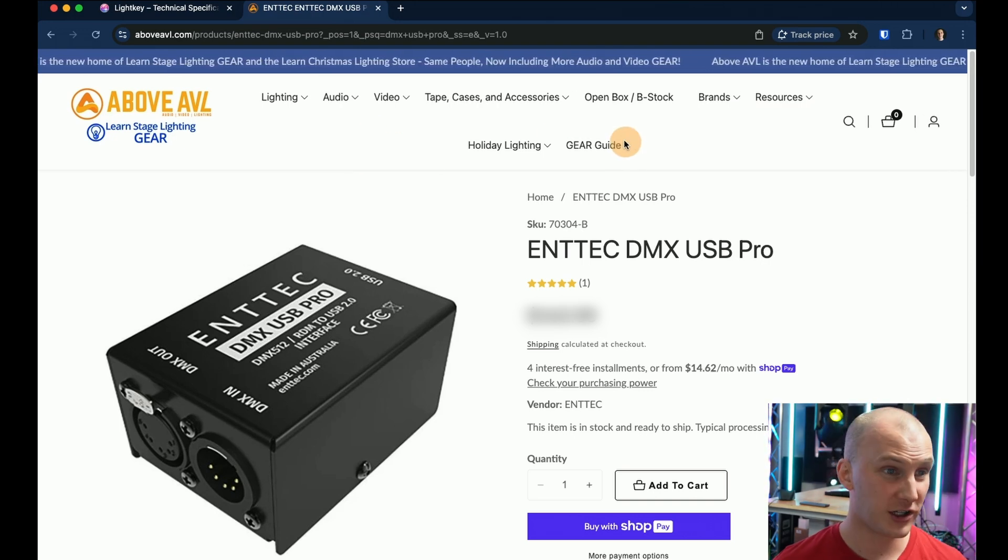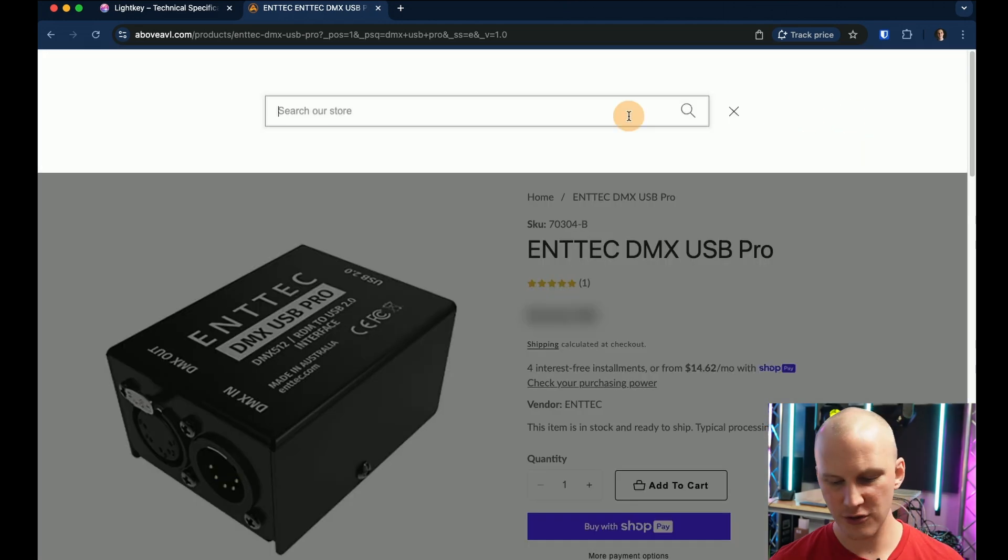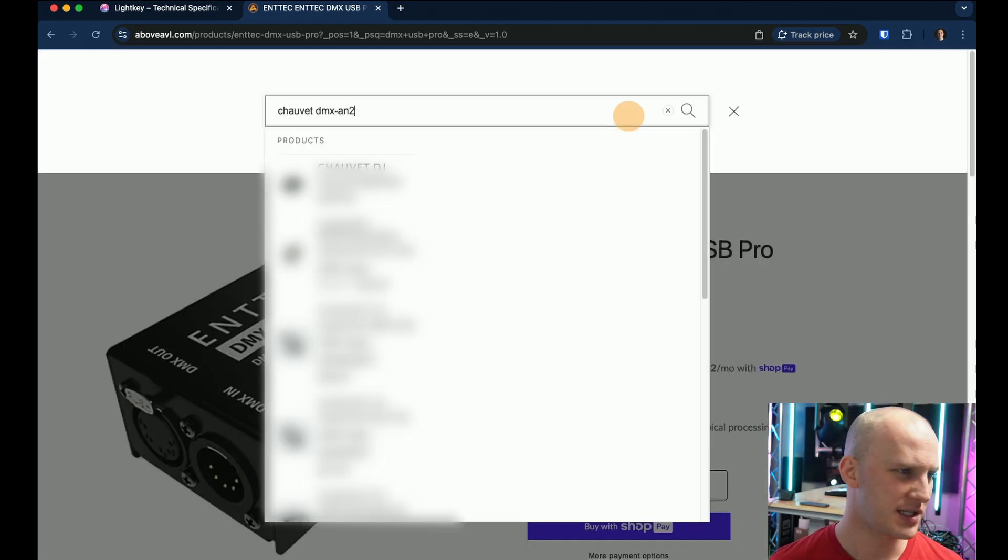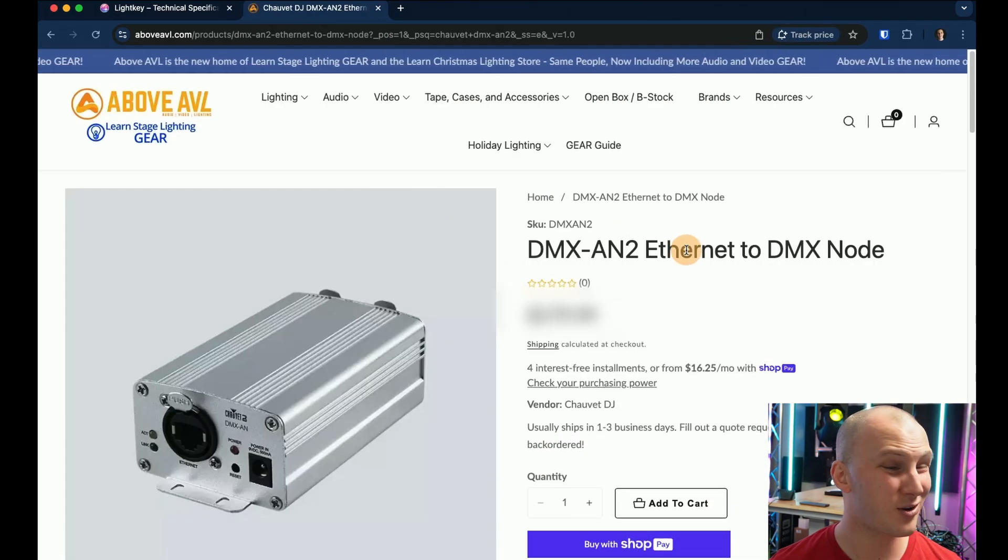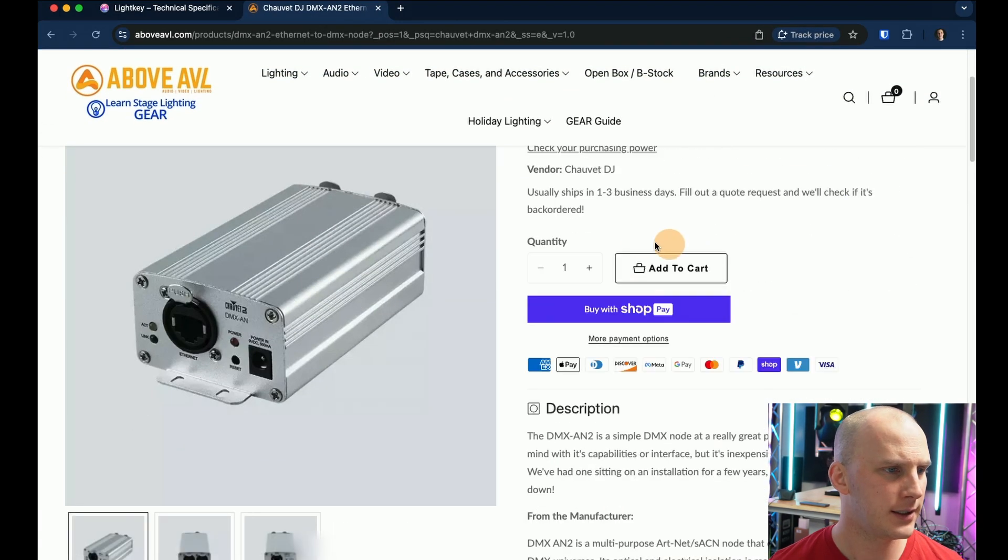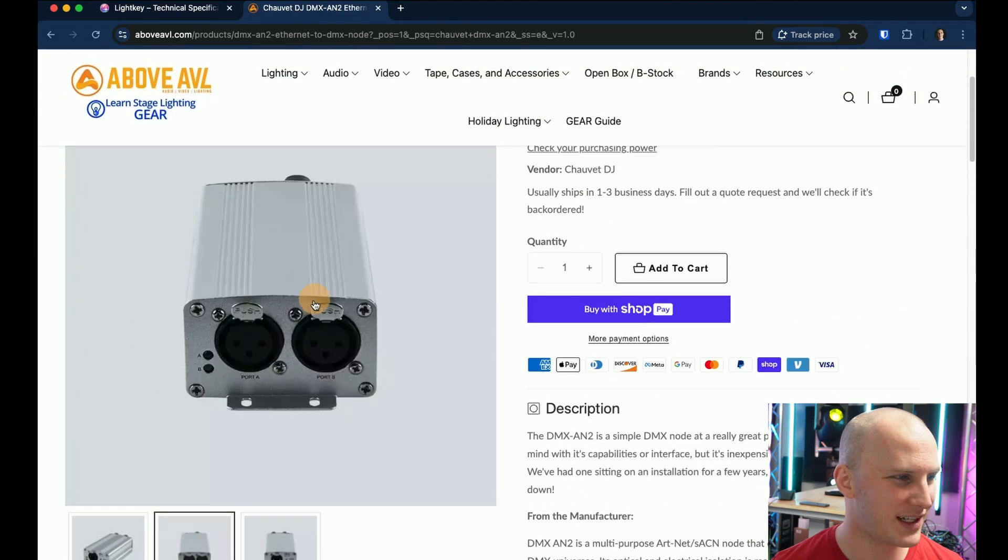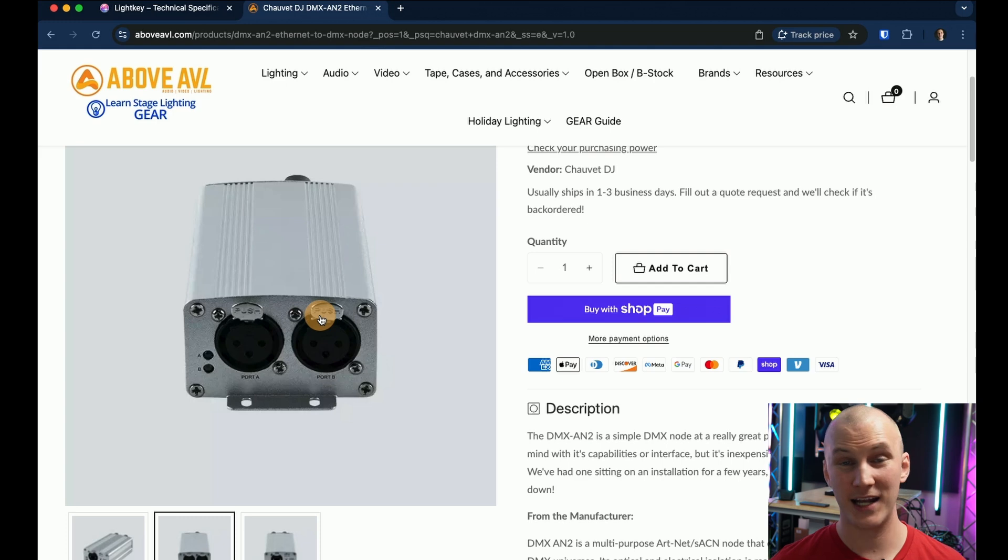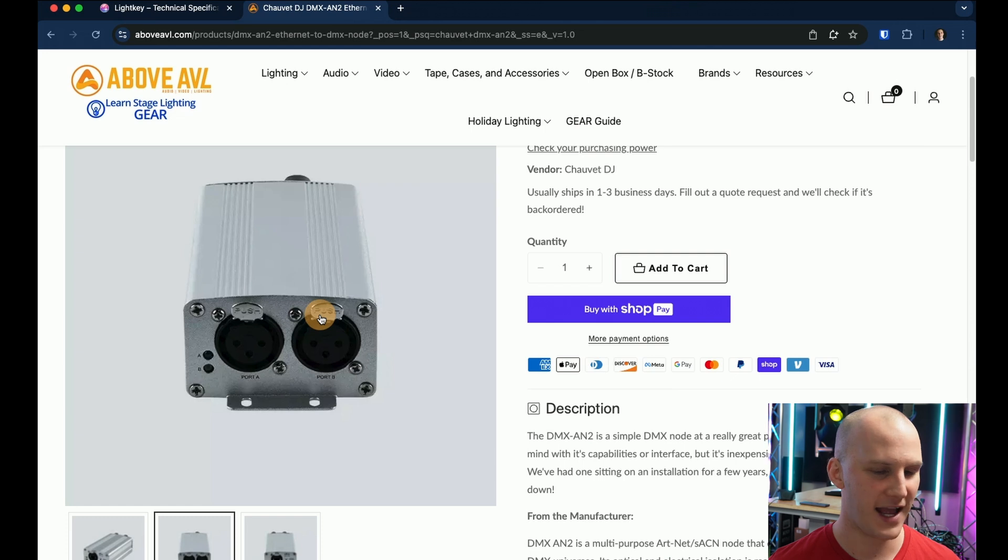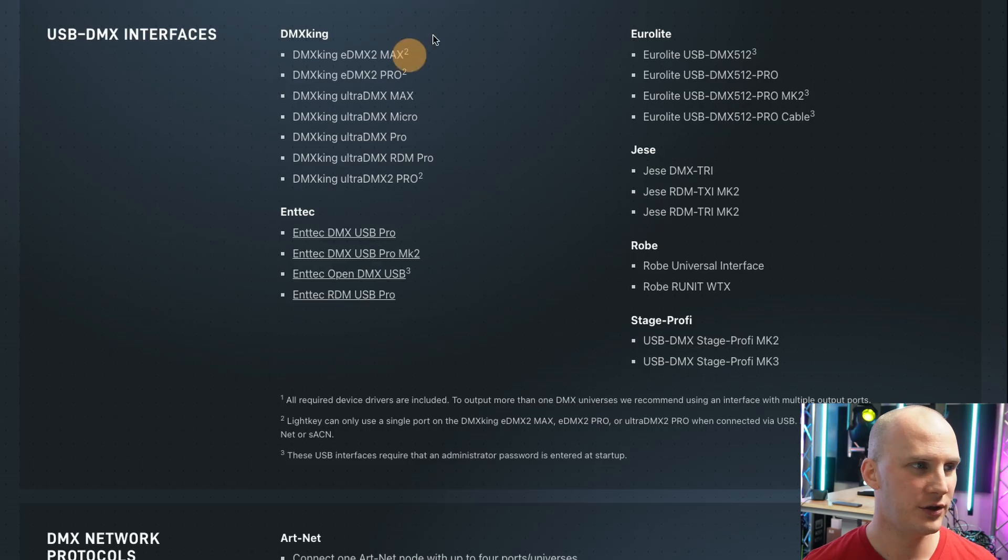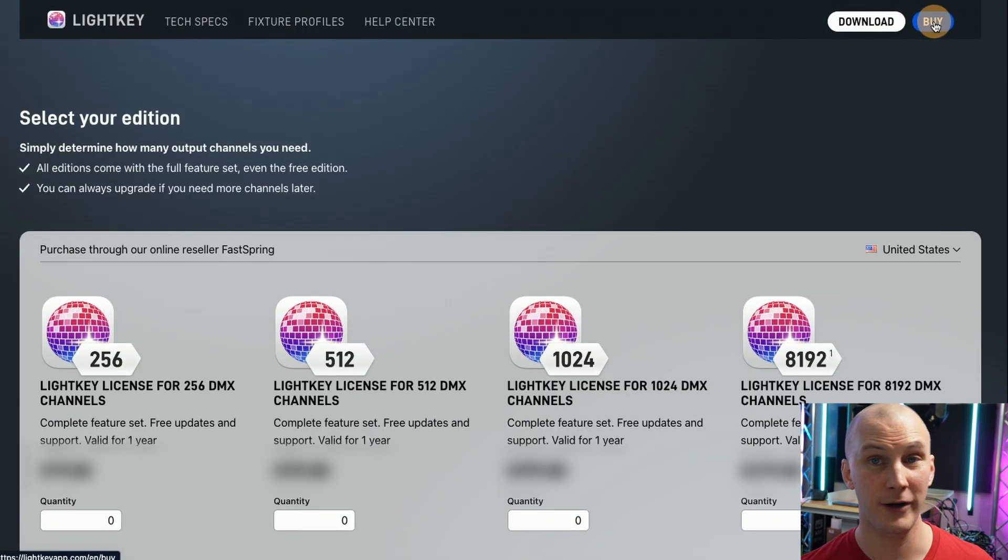The Chauvet DMX AN2 at the time of this recording is really a go-to because it's not a lot more money. You do have to configure it on your network but we have a video on that. It has two three pin DMX outputs so you can output two universes of DMX or just use it as a splitter and send them to two different groups of lights. So you have to buy a box and then you buy the software separate.